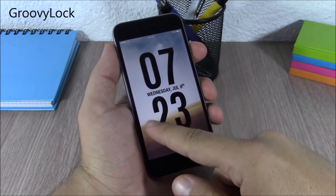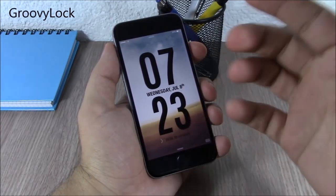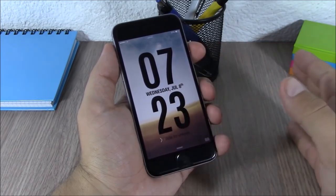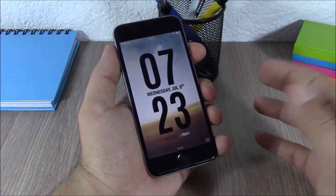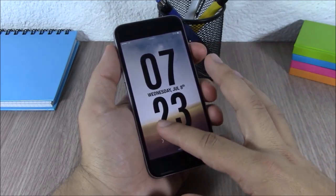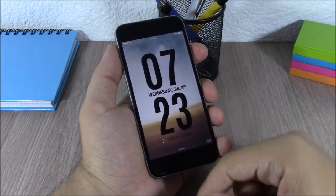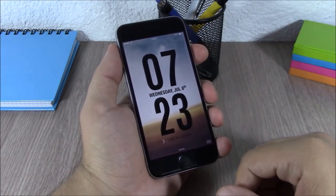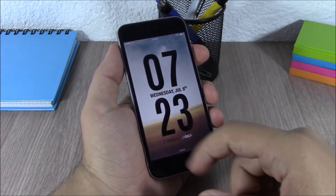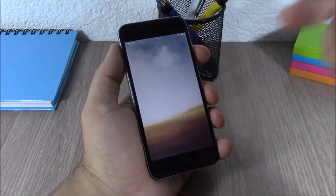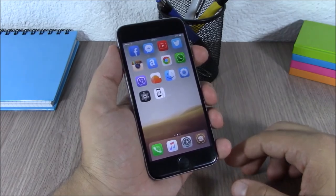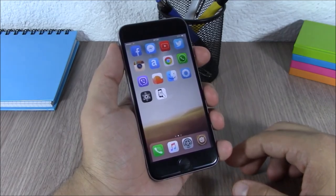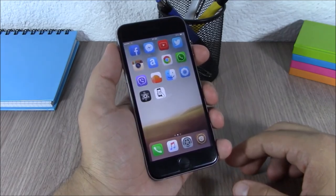Groovy Lock. This tweak will customize the lock screen of your device with different clock and weather widgets. As you can see, you can completely change the look of your lock screen. You can also download more themes for Groovy Lock by searching for it on Cydia.